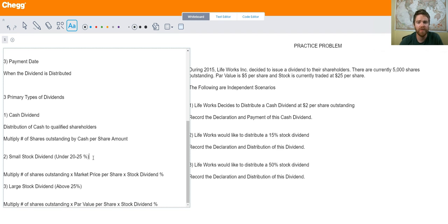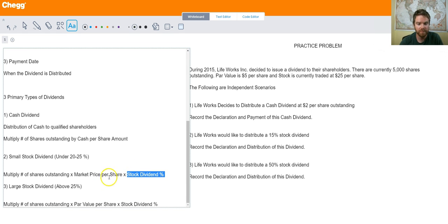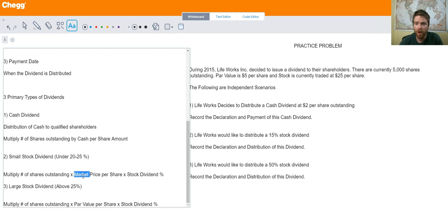There's also a small stock dividend, which is under 20 to 25 percent of shares outstanding. You multiply the number of shares outstanding times the market price per share times the stock dividend percentage. There's also a large stock dividend — over 25 percent — where you multiply shares outstanding by the par value per share times the stock dividend percentage. So market price is used for small stock dividends and par value for large stock dividends.